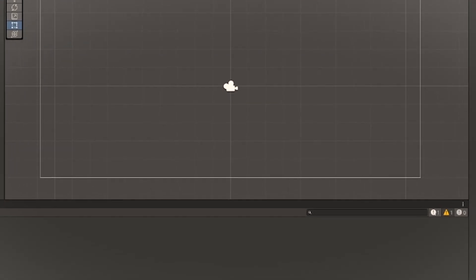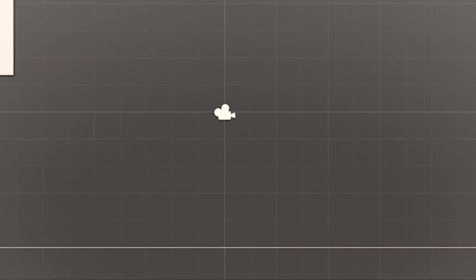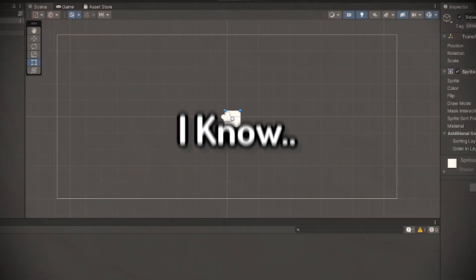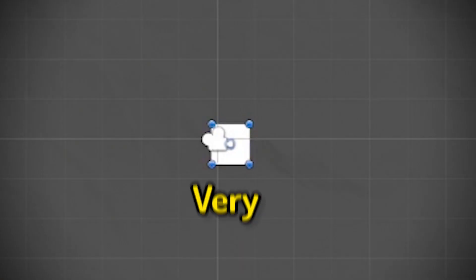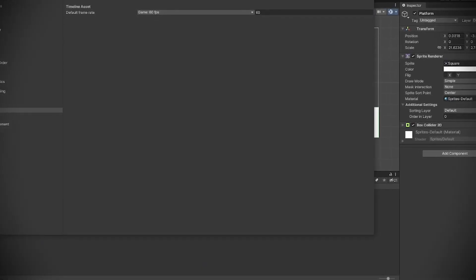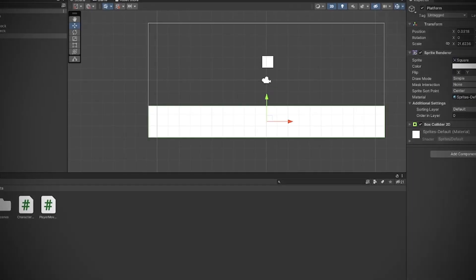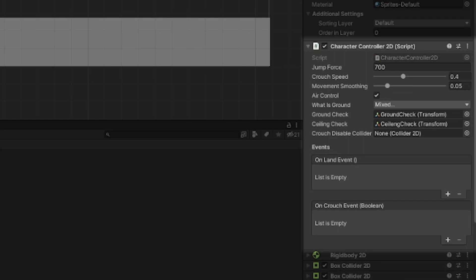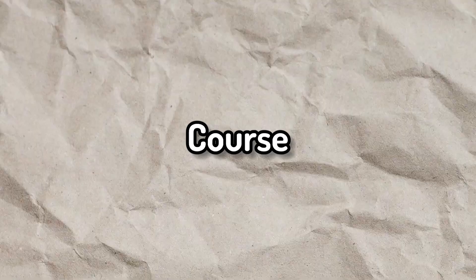So now we start off with the most important thing, the square. Yes, I know, very creative. Why are you booing me? To really make the square come to life, I had to first implement a character controller, which allows the square to actually move. And of course, I had to do a lot of coding. And when I say a lot, I mean a lot.